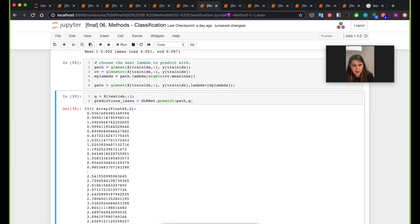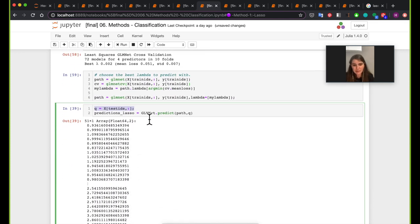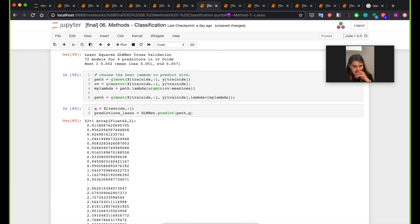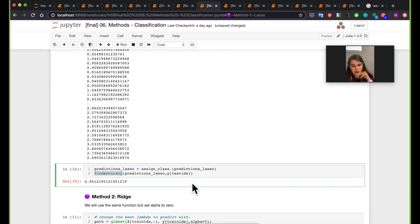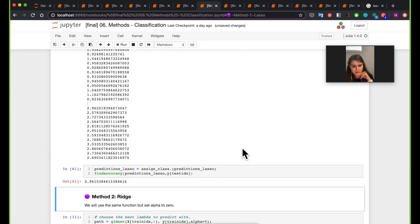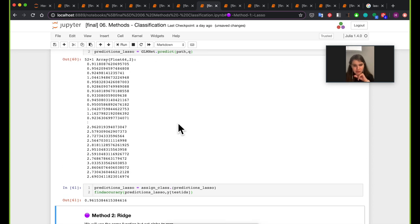Now we have the path. To predict these values, we pass the testing data — 52 elements — and make predictions. Then we use the assign_class function we created earlier to map predictions to classes, and finally call the find_accuracy function on those predictions. The accuracy turns out to be about 96%. So 96% of the values we were expected to predict were actually correct.